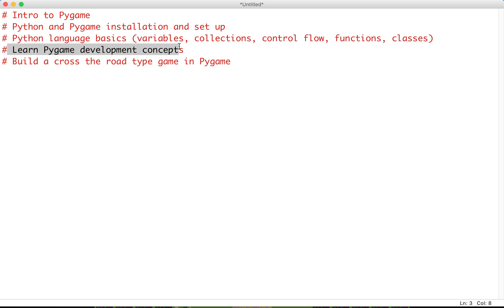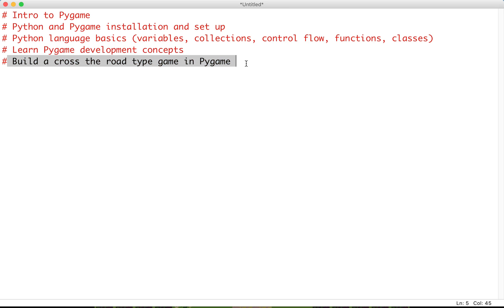After this we'll learn about the actual Pygame development concepts. We can talk about how to pull up screens, how to actually render objects onto screens, the notion of the big game loop that is going to run and check everything, introduce concepts such as movement and collision detection, and finally we'll end up building our cross the road type game in Pygame.